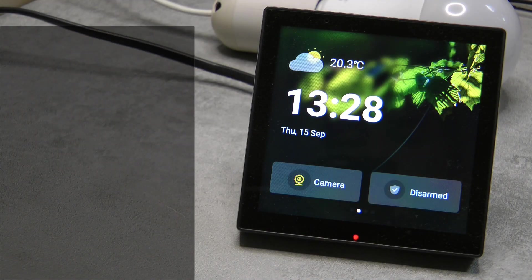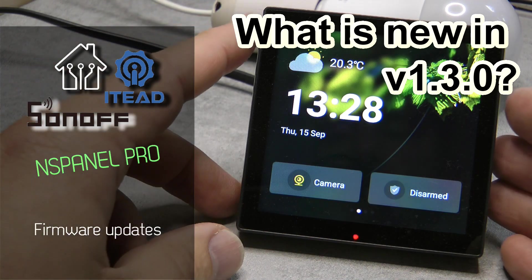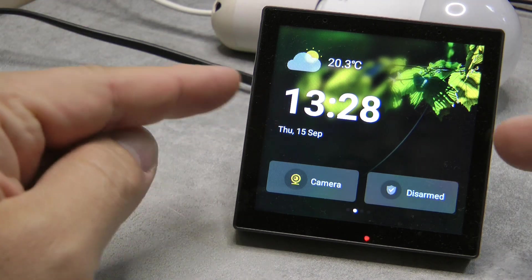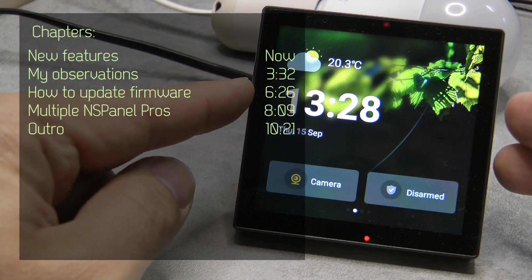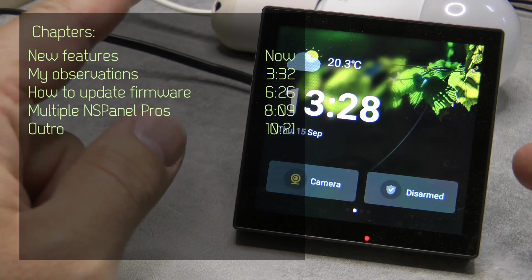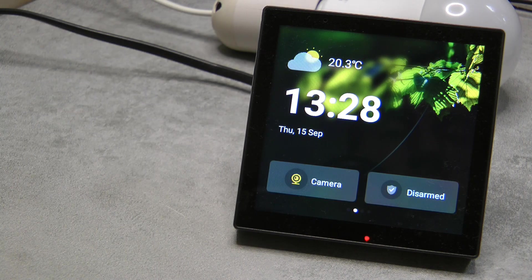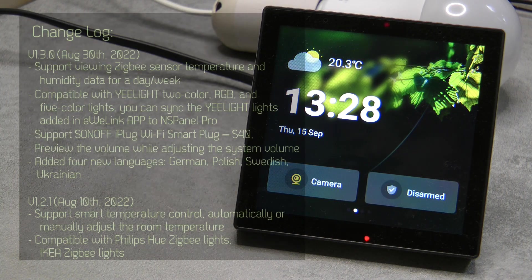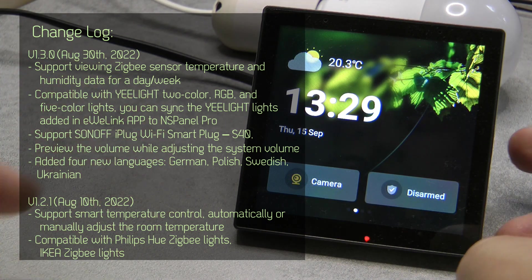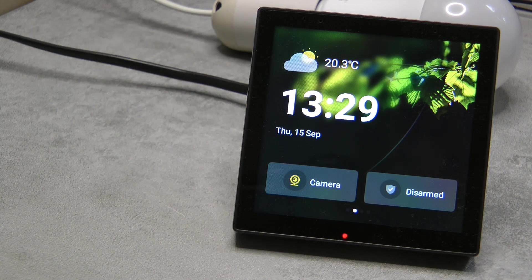Welcome to a new video in my home automation series. Today I wanted to give you a quick update on the NS Panel Pro. Since my last video there have been a few firmware updates, and most recently version 1.3.0 has come out. This contains a couple of new features, improvements, and bug fixes — not all the things I mentioned previously, but some fixed and some new things added.